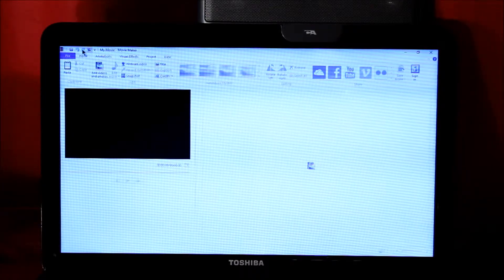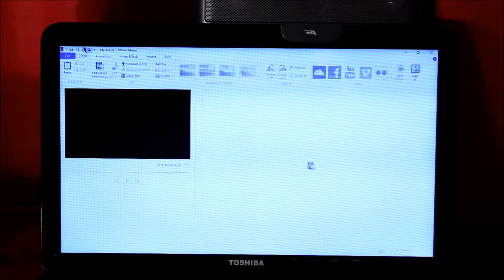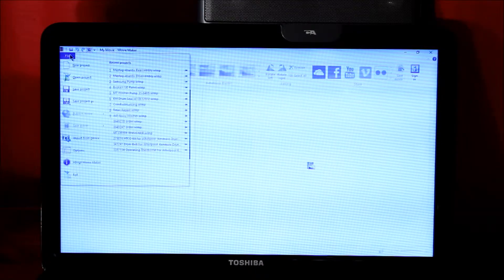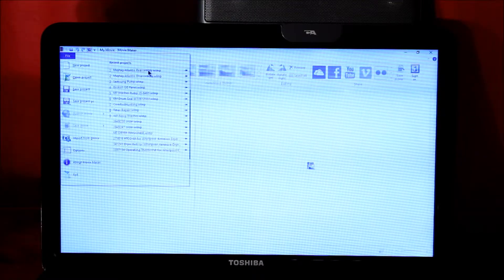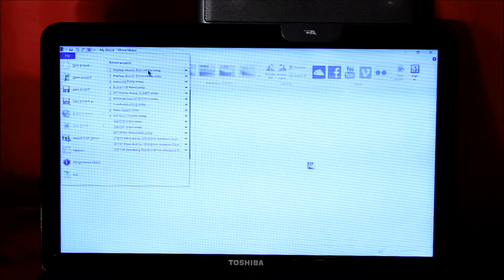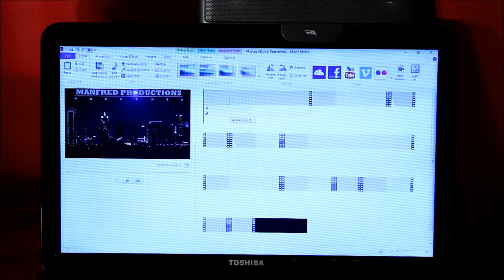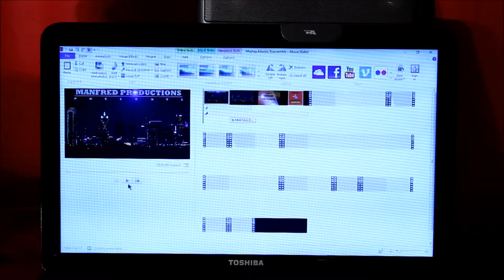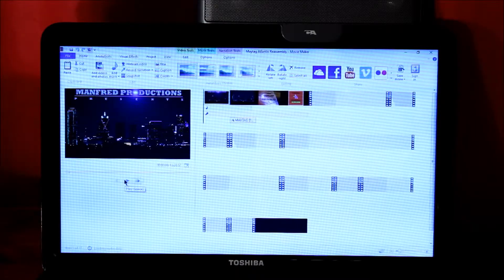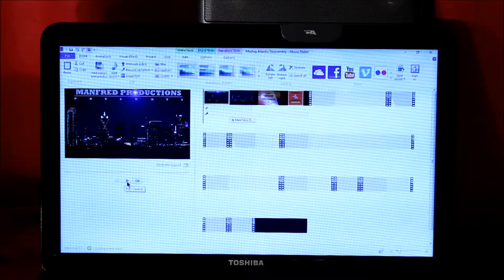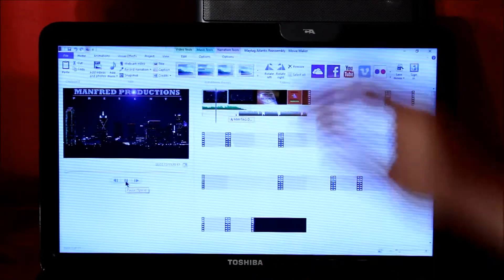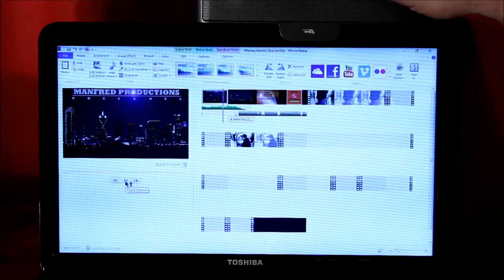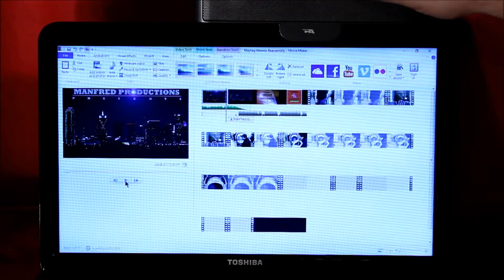I'm just going to open up Windows and a previous project here. As you can see right now I have no sound, so I'm just going to pause it.